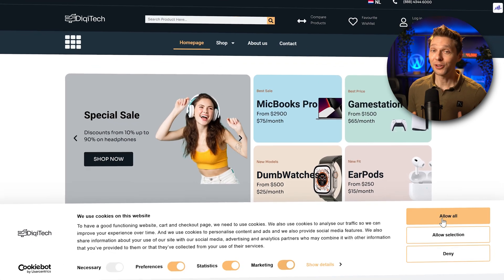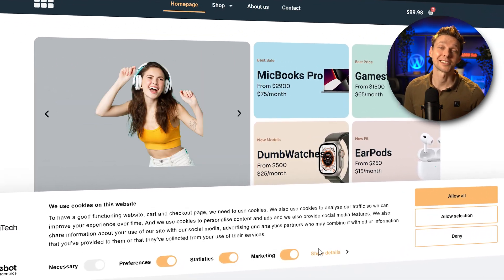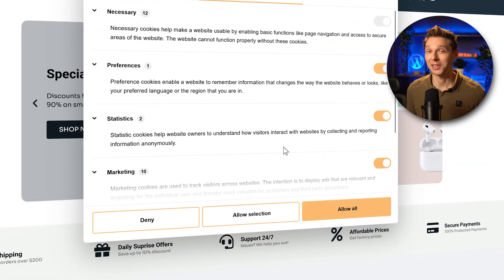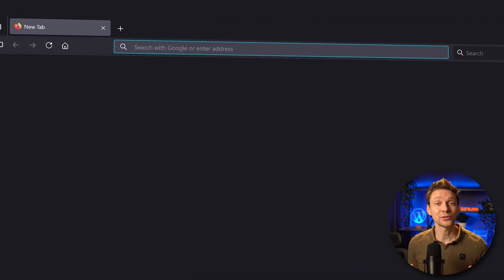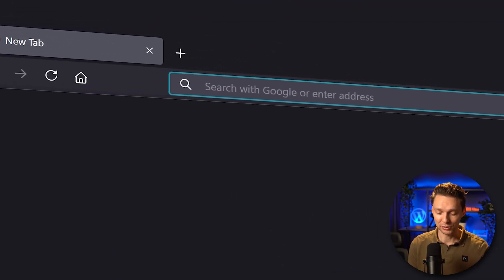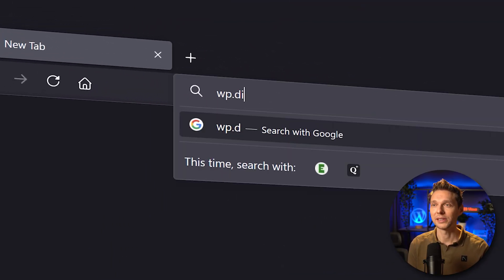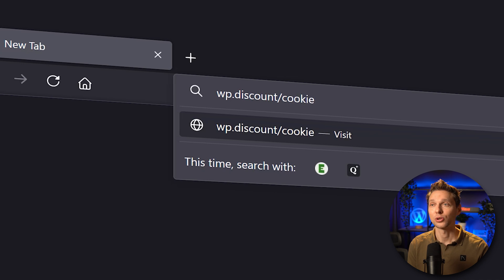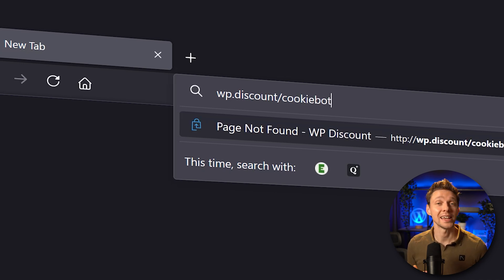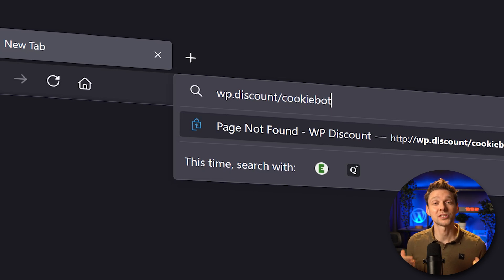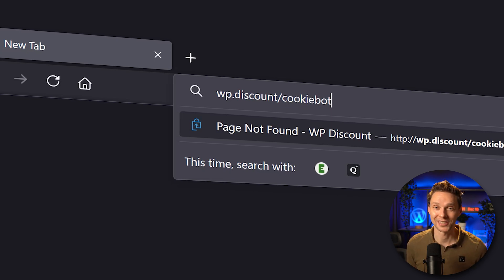Setting up a cookie banner on your WordPress website hasn't been easier than now. Just follow the steps. To get the cookie banner and to help me out at the same time, you go to wp.discount slash cookiebot. This link is also in the comment section and in the description of this video. It's a free plugin but if you decide to go premium, I get a small commission so thank you very much.